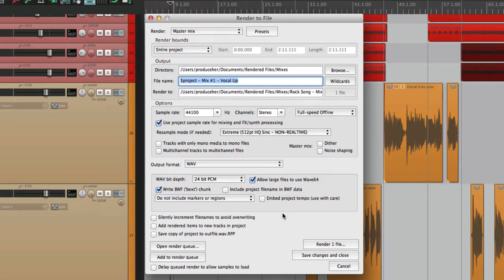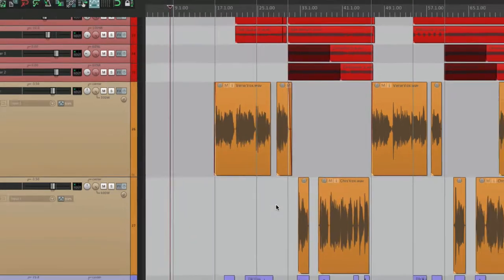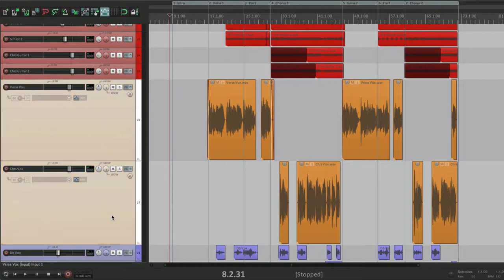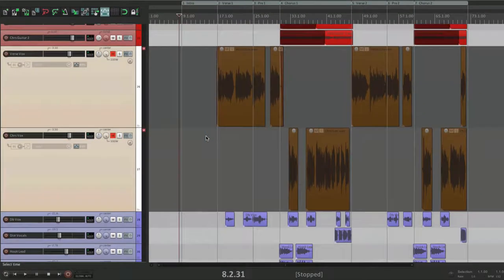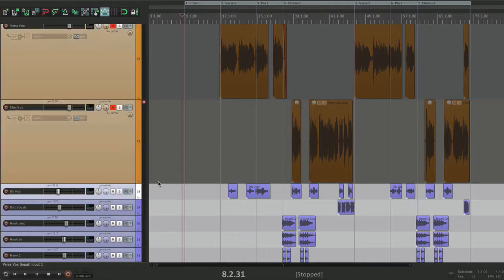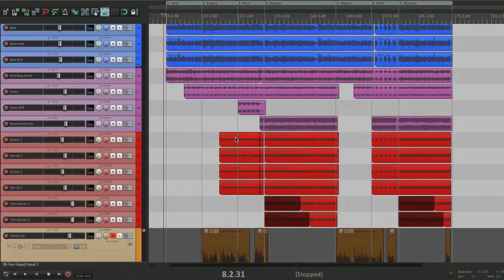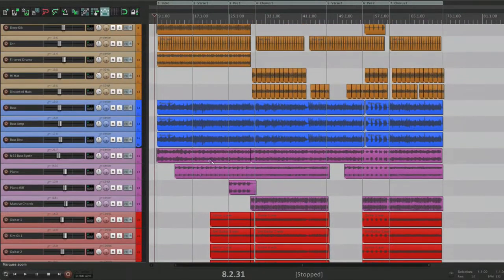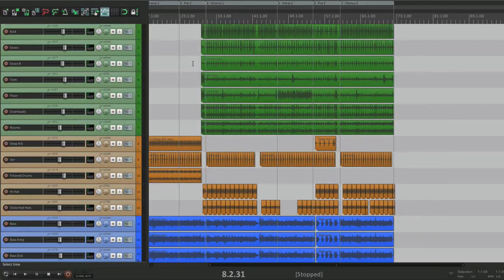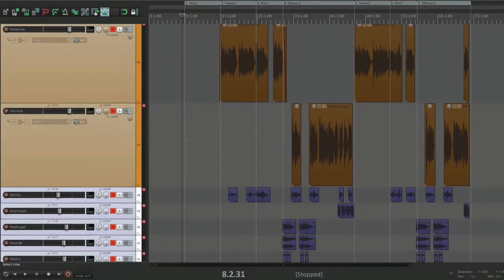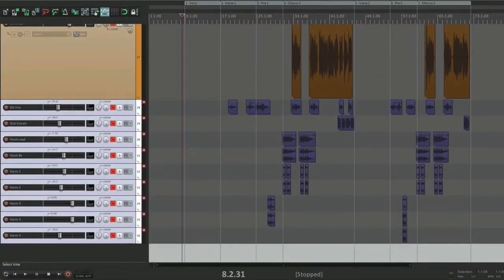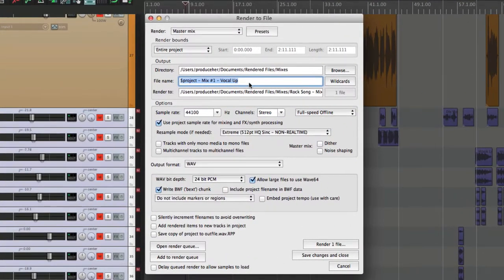Another option many clients want is an instrumental. We turn off the lead vocals by muting them and turn off the background vocals too. Now only the instruments play — guitars, synths, bass, and drums. We can render this as an instrumental, keeping everything else the same: 24-bit WAV, add it to the render queue.